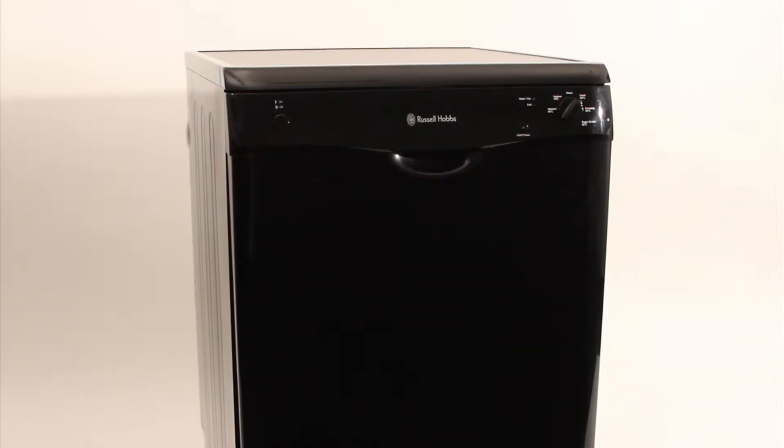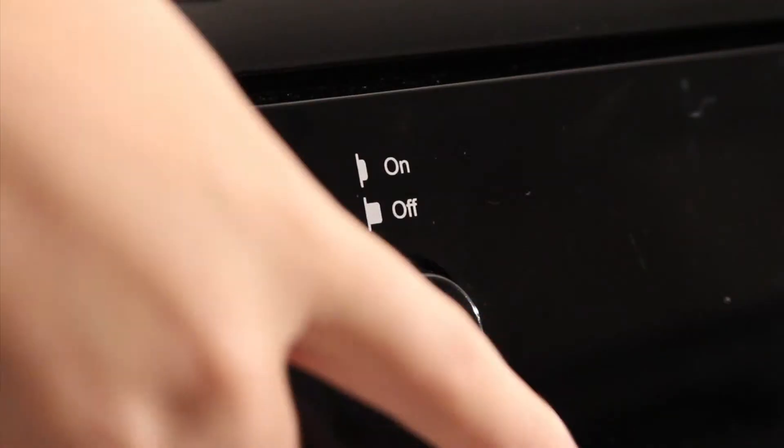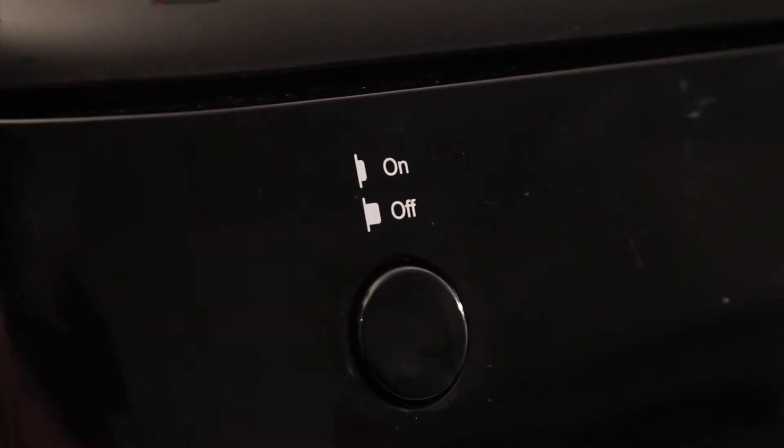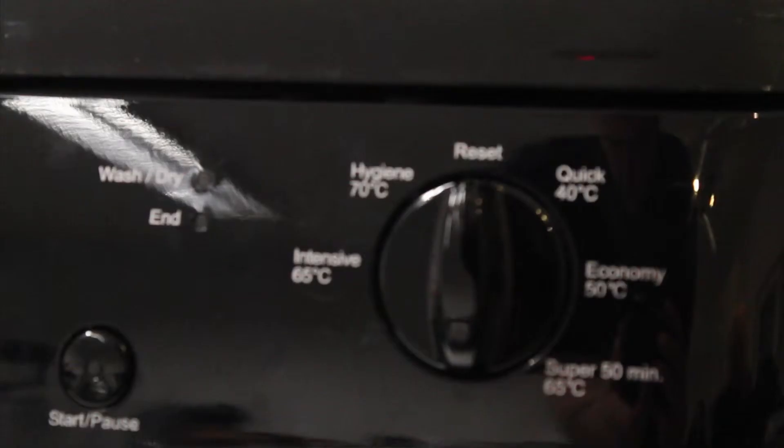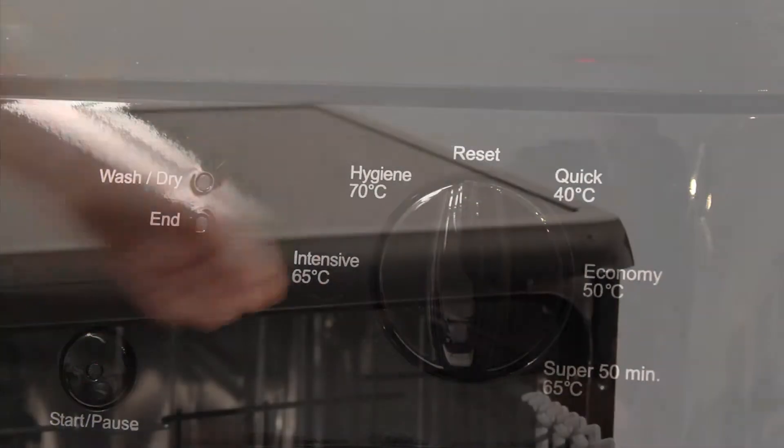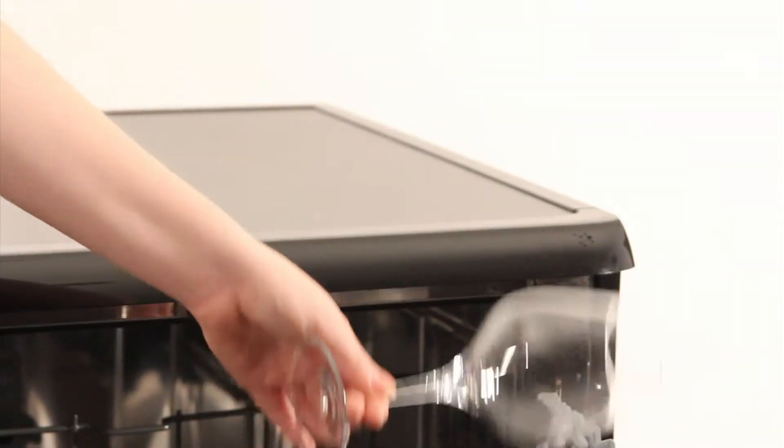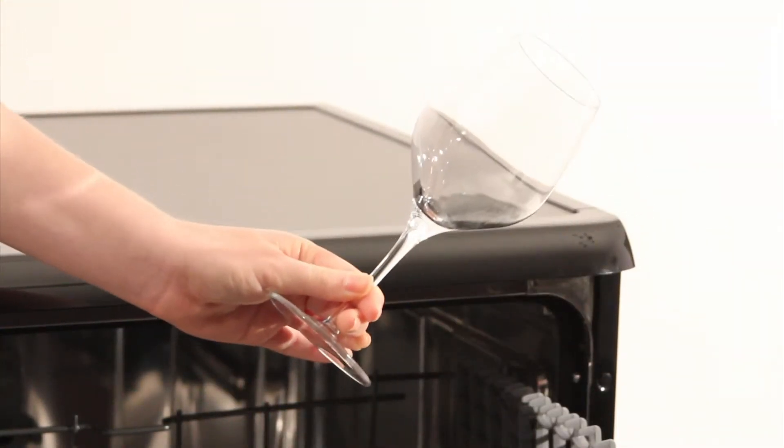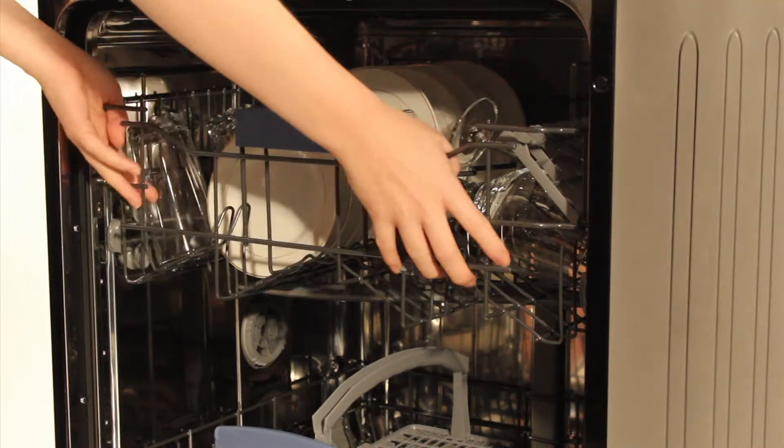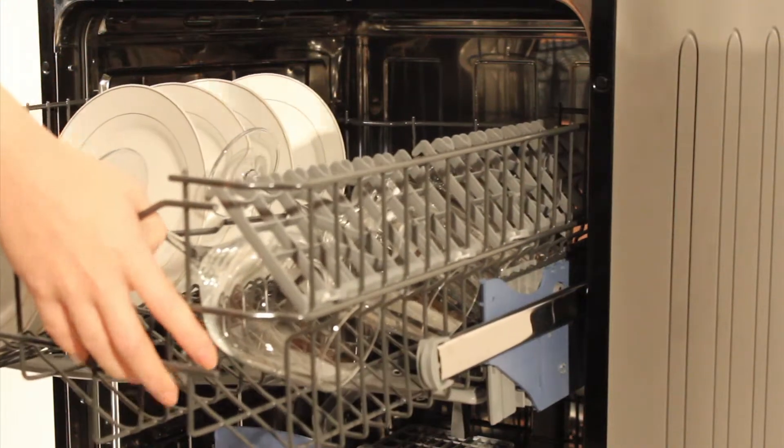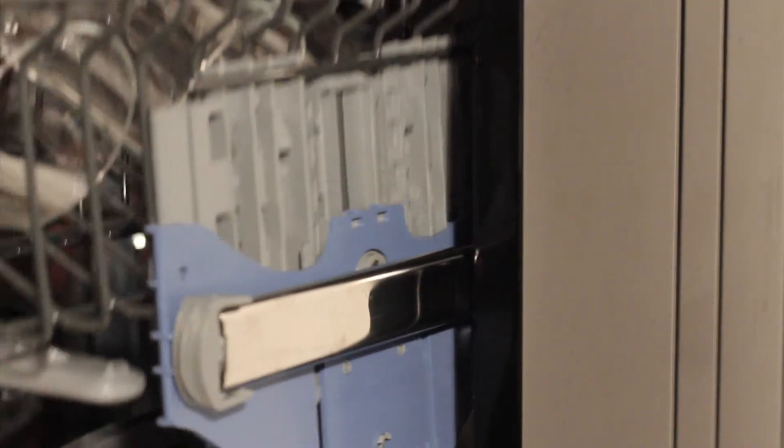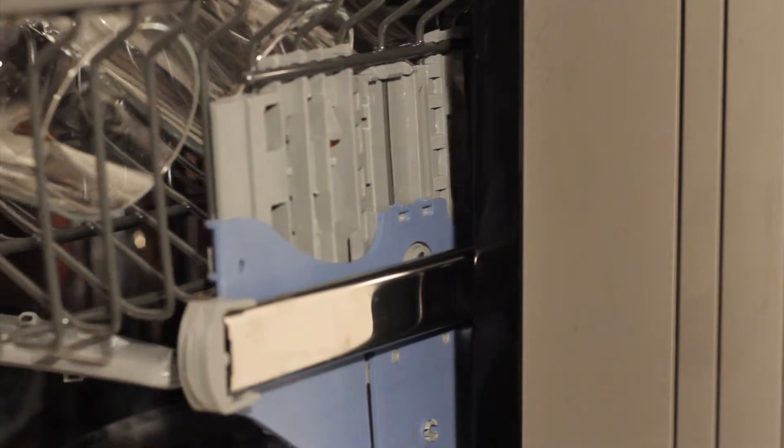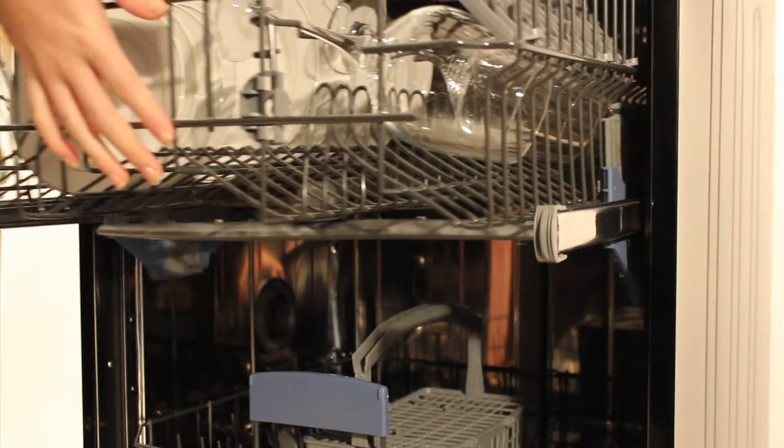This 60cm dishwasher has an energy performance rate of A+ and fits 12 place settings. With 5 programs and 4 temperature settings, your plates, pots, and pans will be cleaner than ever. This dishwasher is fitted with adjustable and removable baskets to allow you to fit more in.